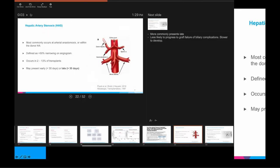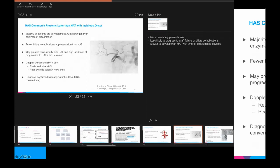Moving on to hepatic artery stenosis, defined as 50% narrowing on angiogram — most commonly occurring at the arterial anastomosis. This more commonly presents late and is less likely to progress to graft failure compared to early hepatic artery thrombosis. The majority of patients are asymptomatic and are picked up with deranged liver enzymes. Biliary complications occur but are fewer than with hepatic artery thrombosis. Unfortunately, this can predispose patients to develop hepatic artery thrombosis at the site of stenosis.